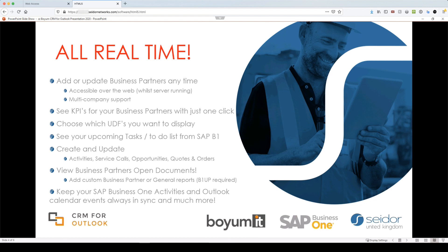See your upcoming tasks, your to-do lists and the objects that we can create. So we can create activities, service calls, opportunities, quotes and orders. You can see all open documents against the particular business partner. Again, lead, customer or supplier side and the synchronizing of the calendars. Very powerful.